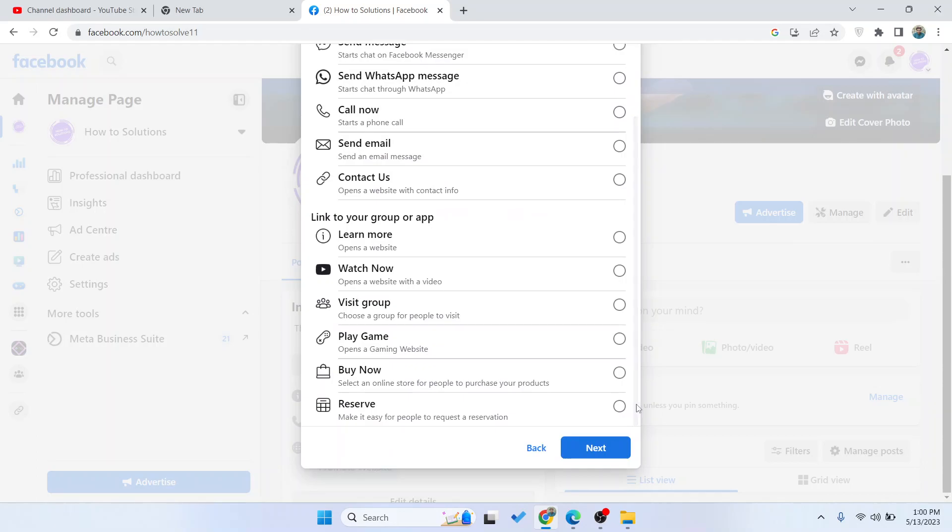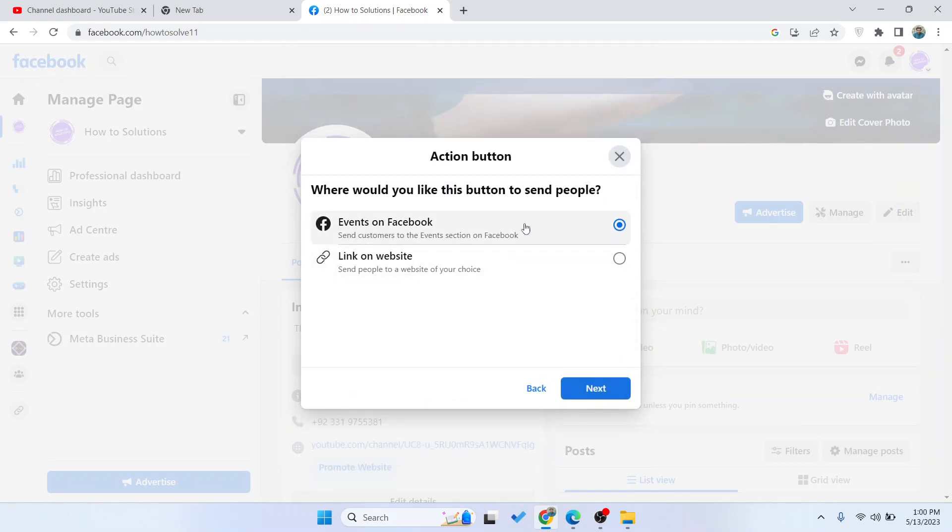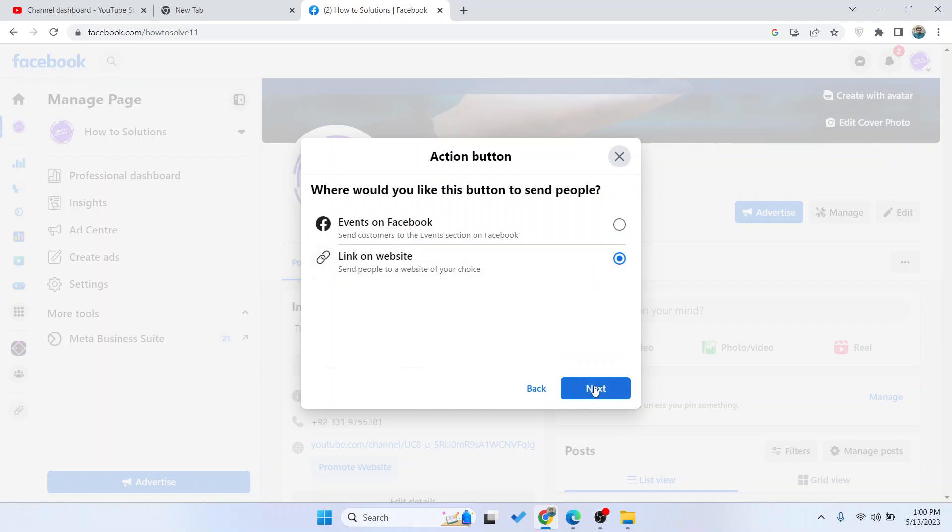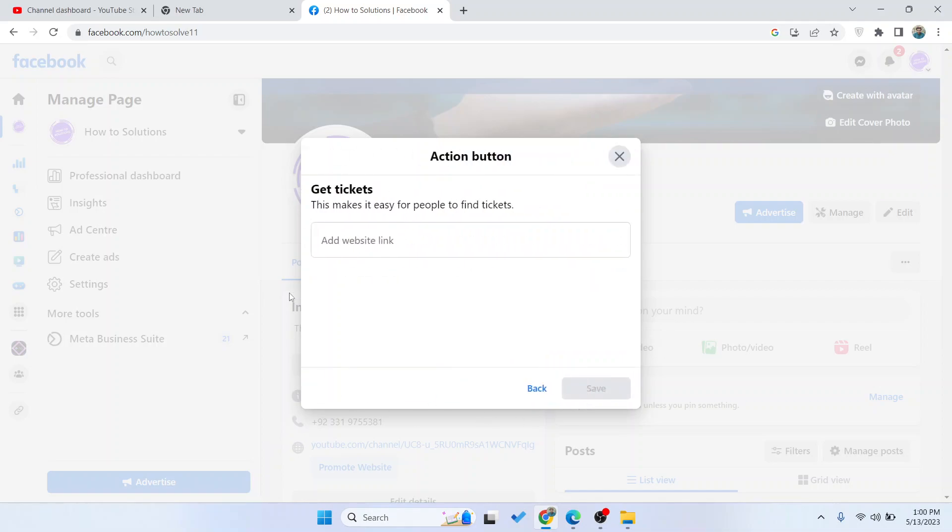Scroll down and click on next. Then you can select where would you like this button to send people: events on Facebook or link on website.